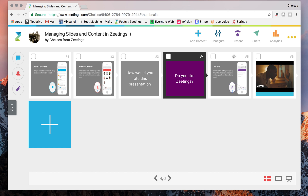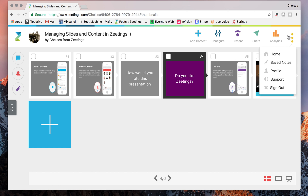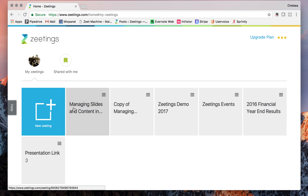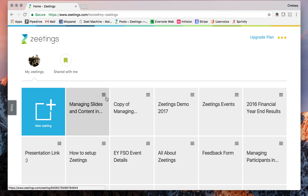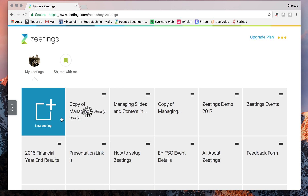One last thing: I want to show you how to copy over an entire deck in Zettings. If you go to your home page, you'll see the Zetting you've been working in. Choose the three-lines menu icon and click copy. It will duplicate your entire Zetting — this is great when you give the same presentation multiple times and want a fresh new copy of the deck.